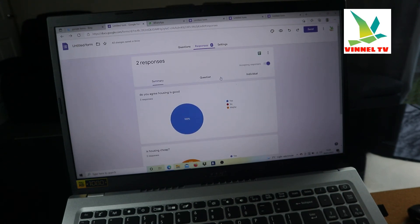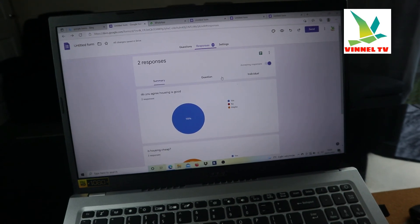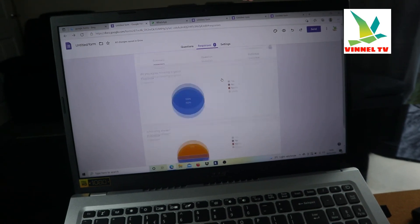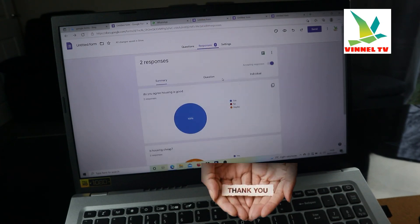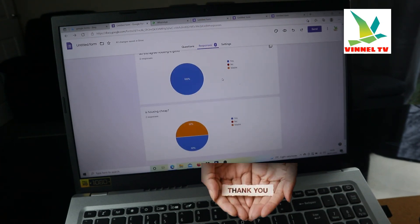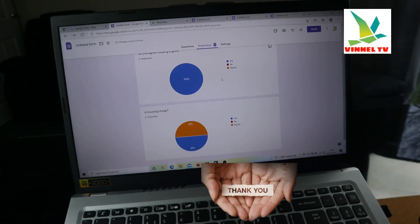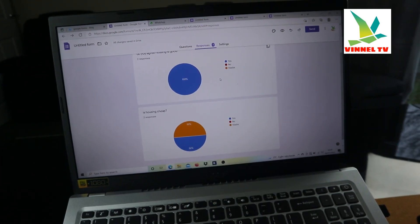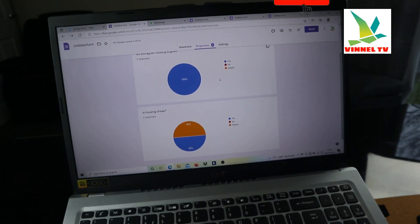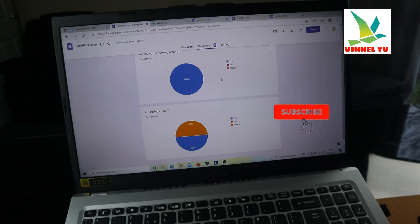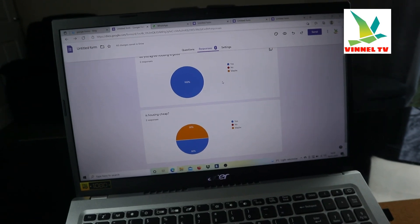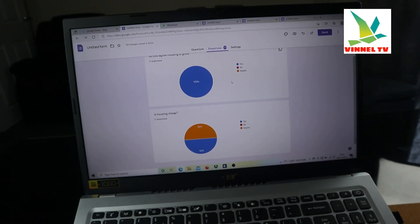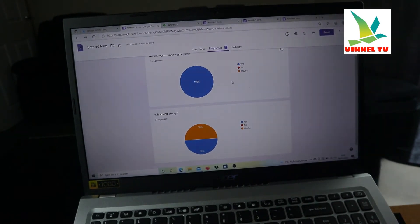Thank you very much — I appreciate you. If you found this valuable and helpful, please consider subscribing. We're here to support you with your business work or coursework. Thank you.